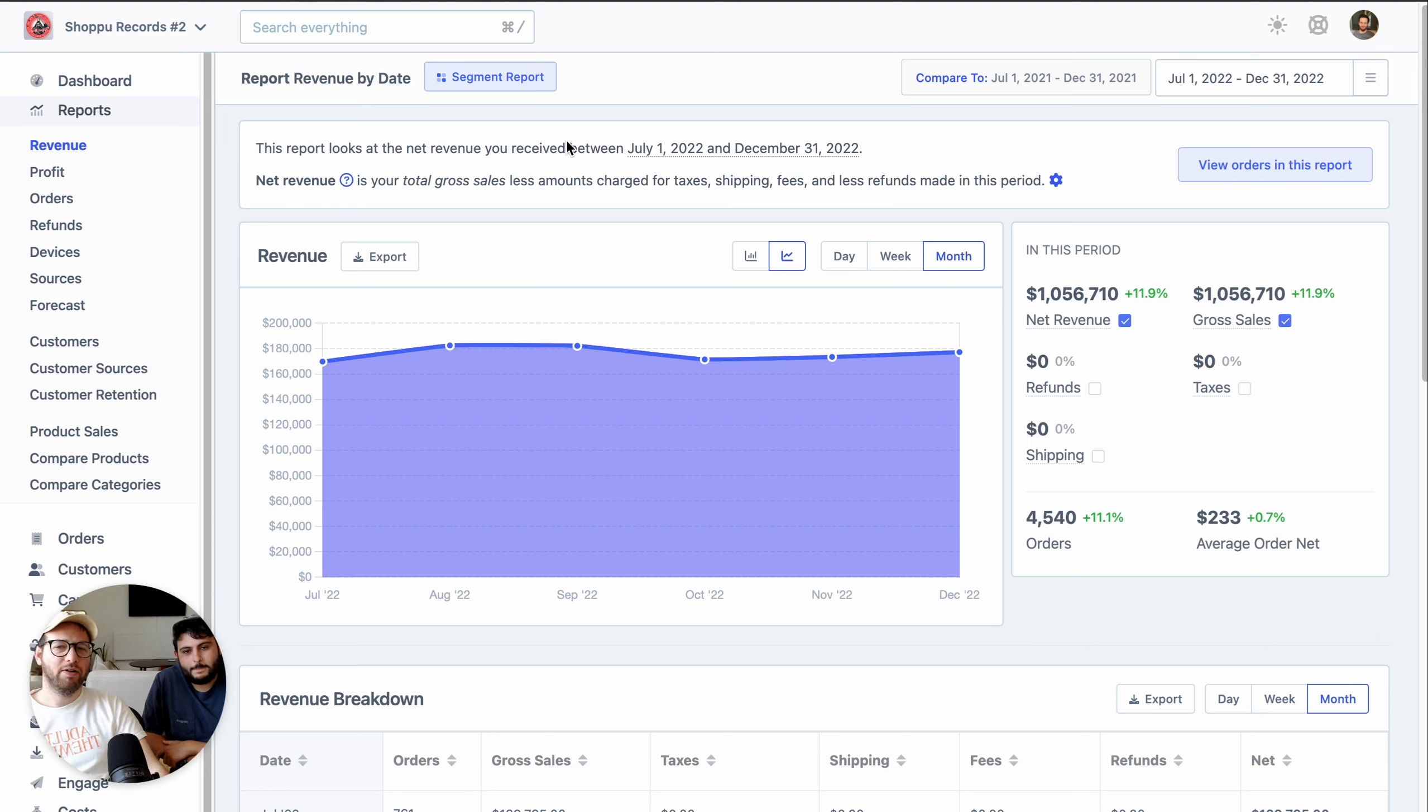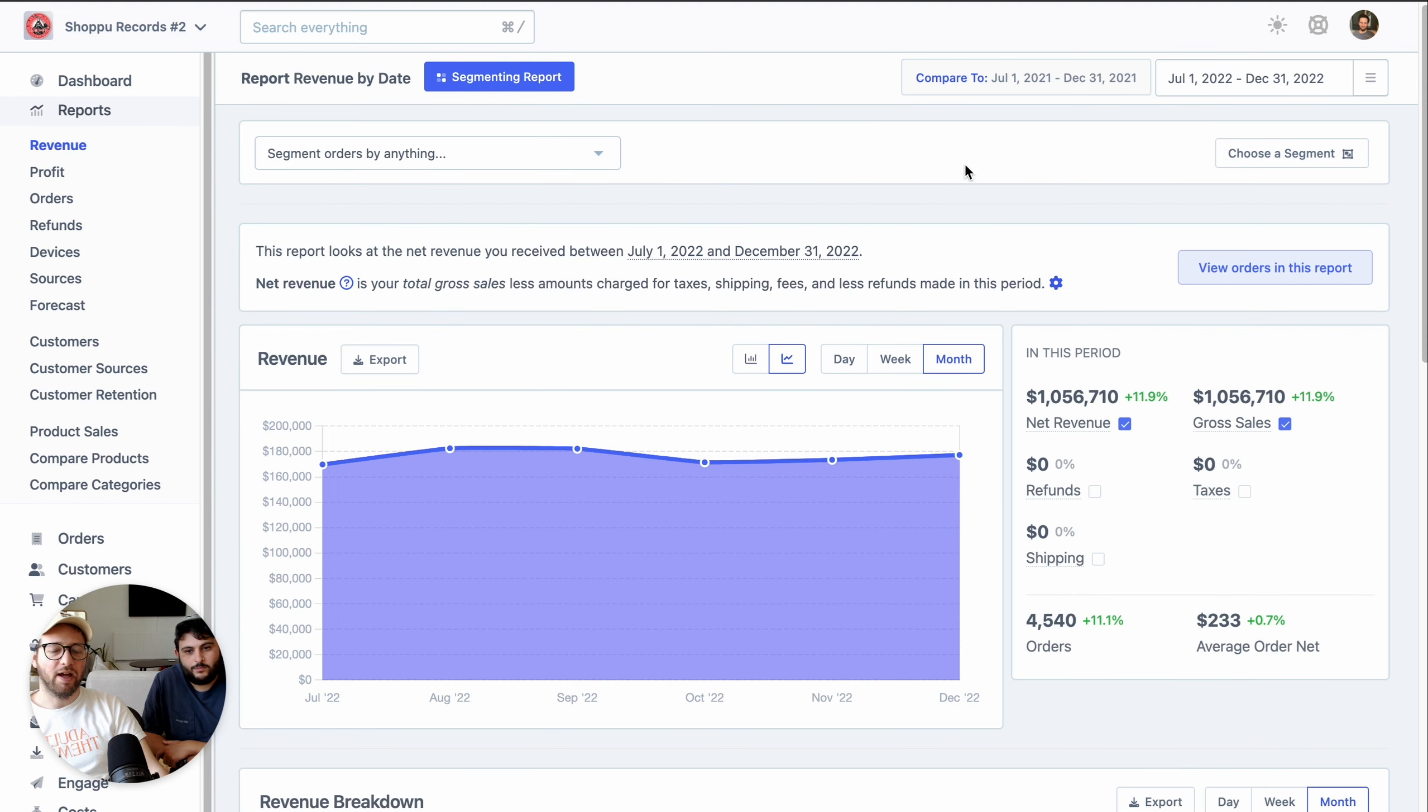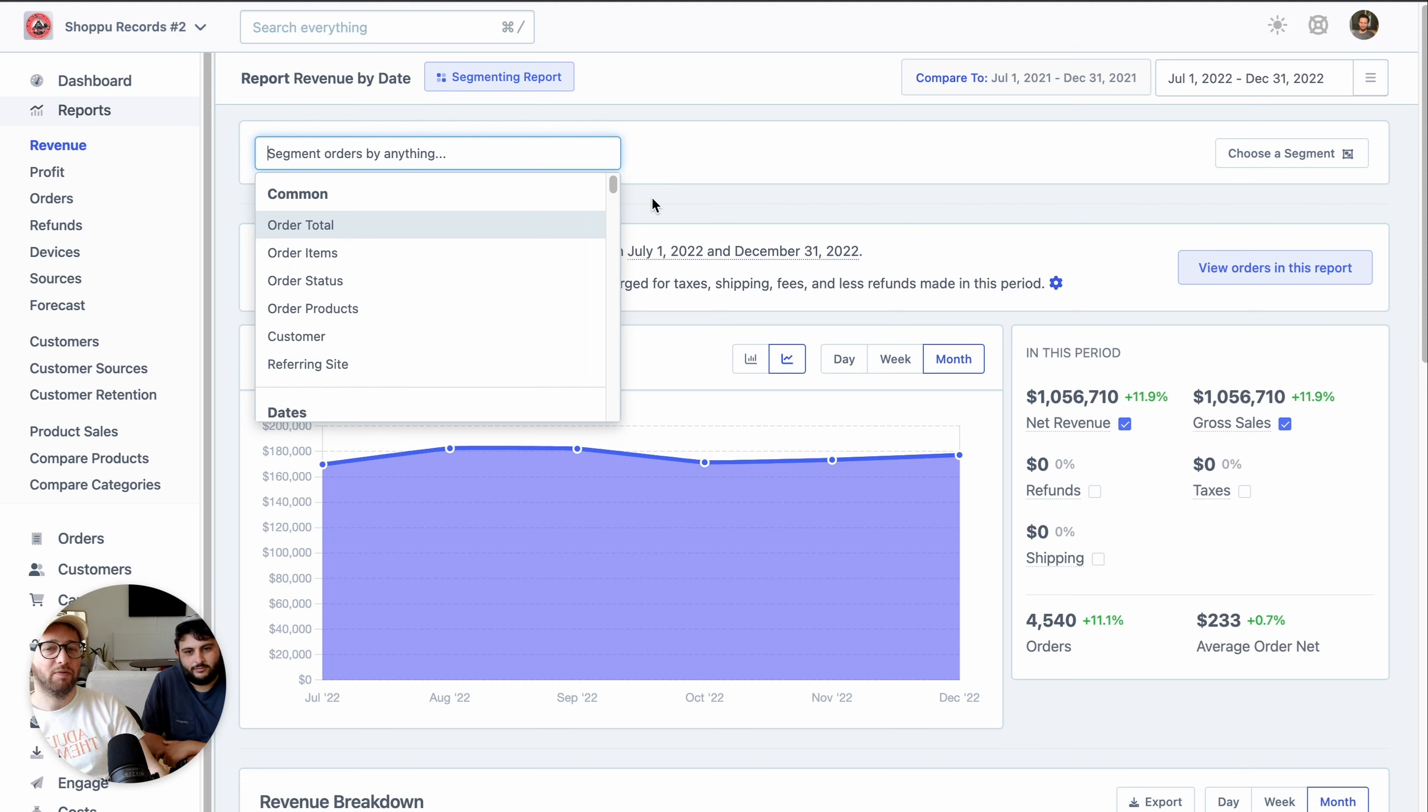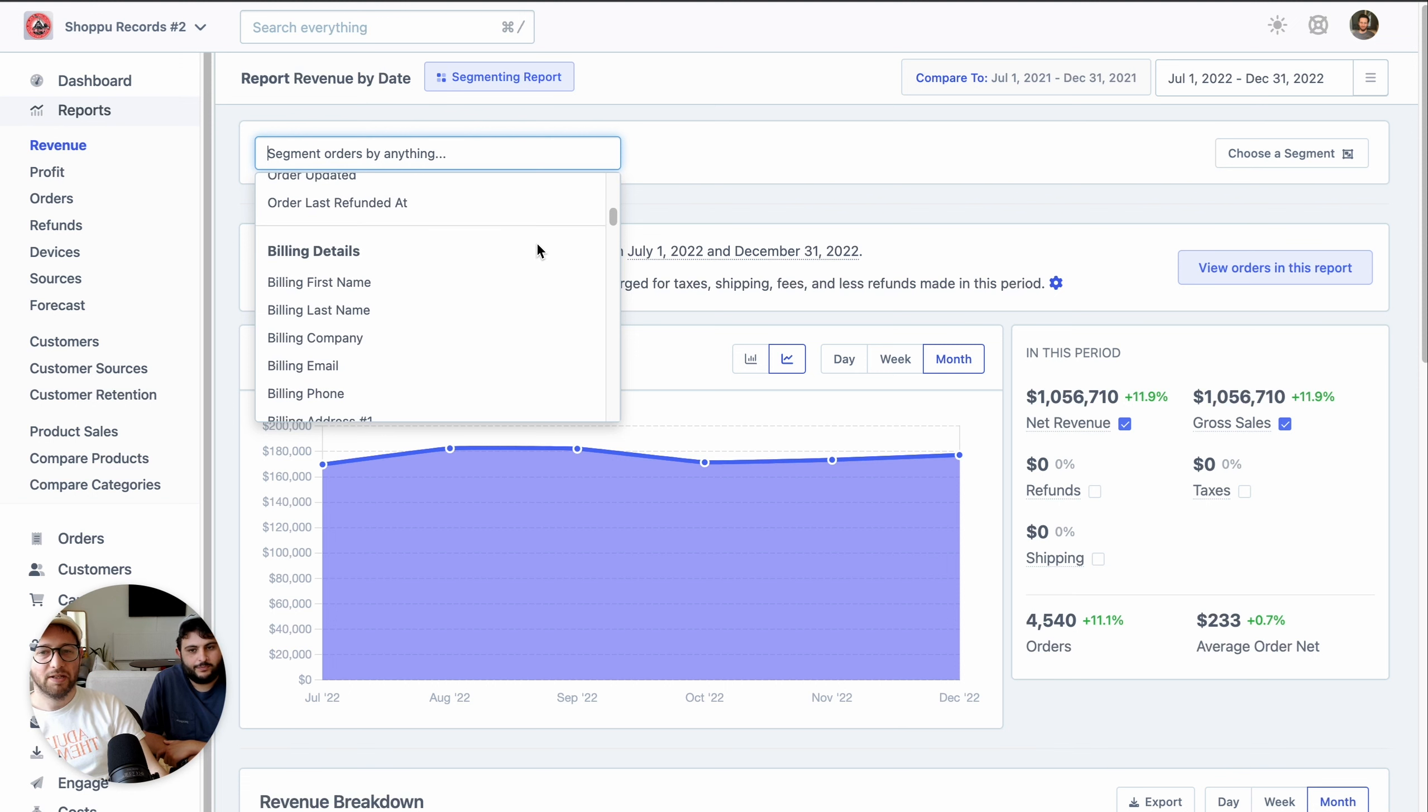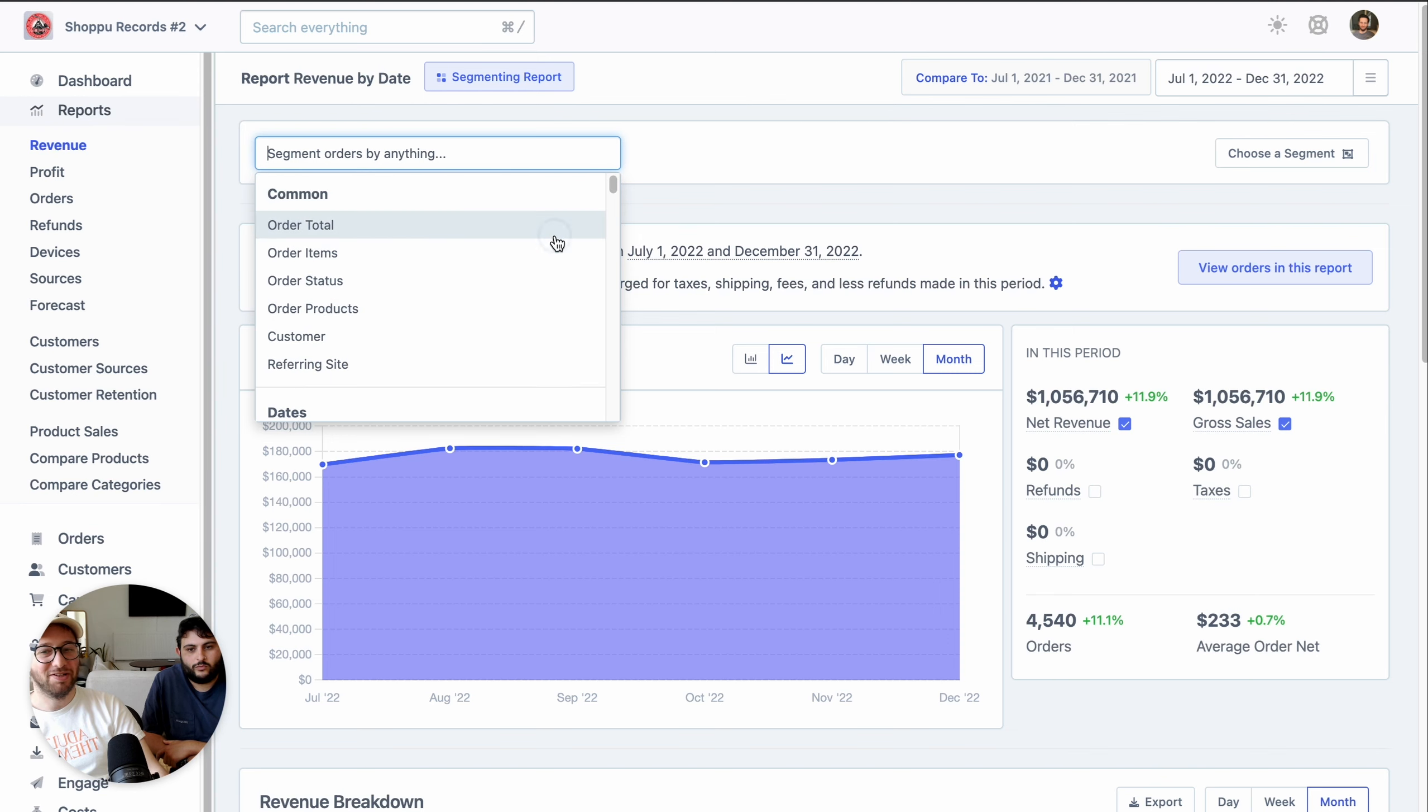What you're going to find at the top of most reports and metrics is a segment report button. As soon as you click on that, you'll have access to the segmenting system that you may already be familiar with from some of our other pages in the app. All the same filters. Exactly. And it's really powerful once you get used to using it.